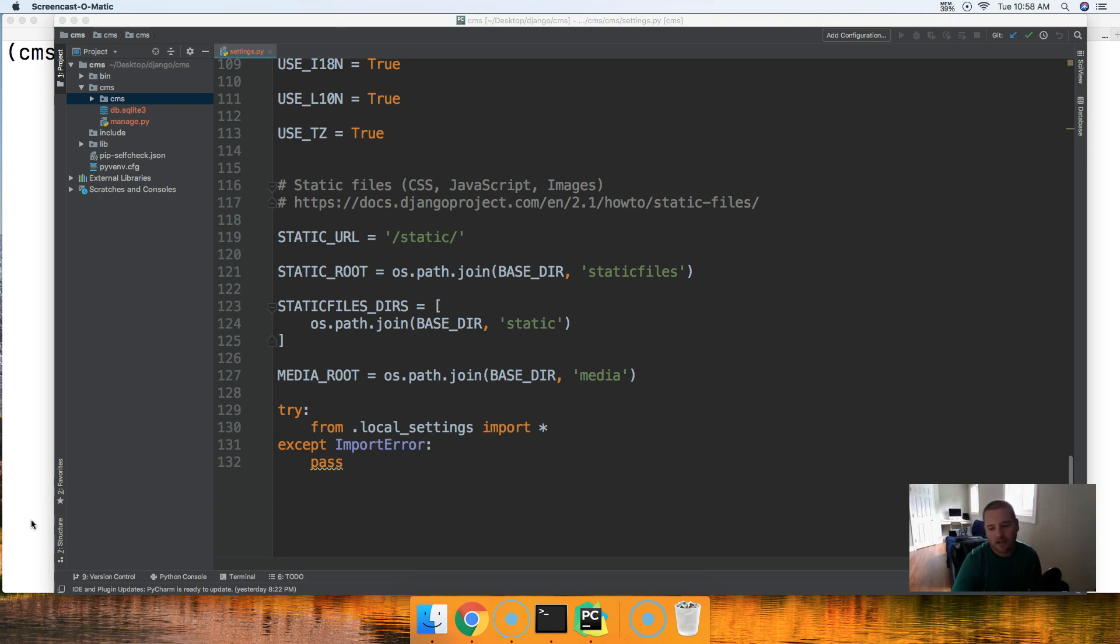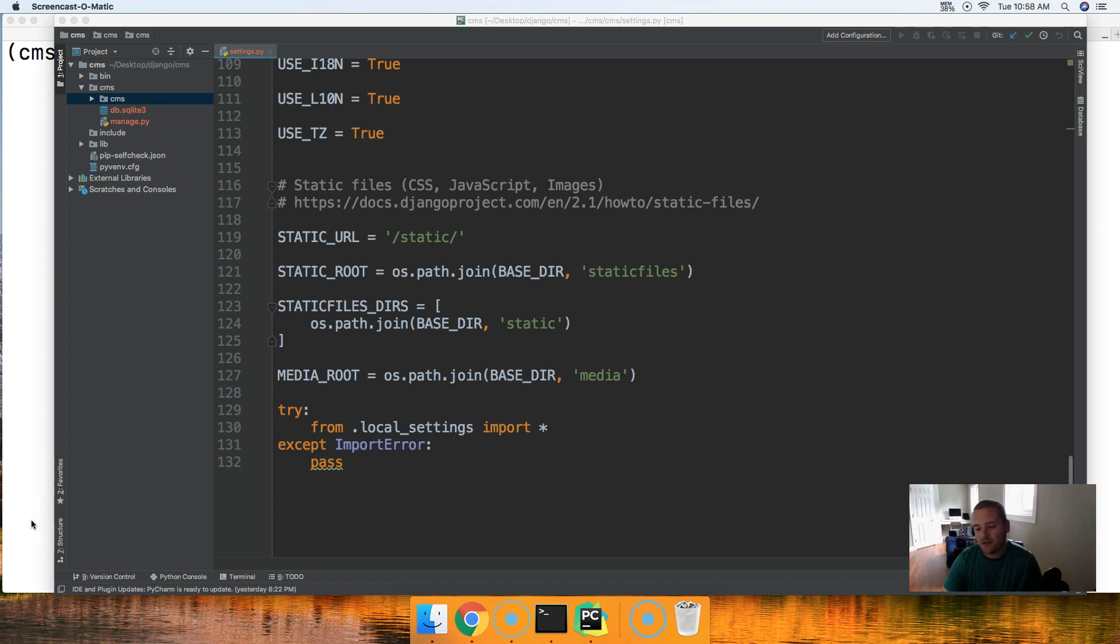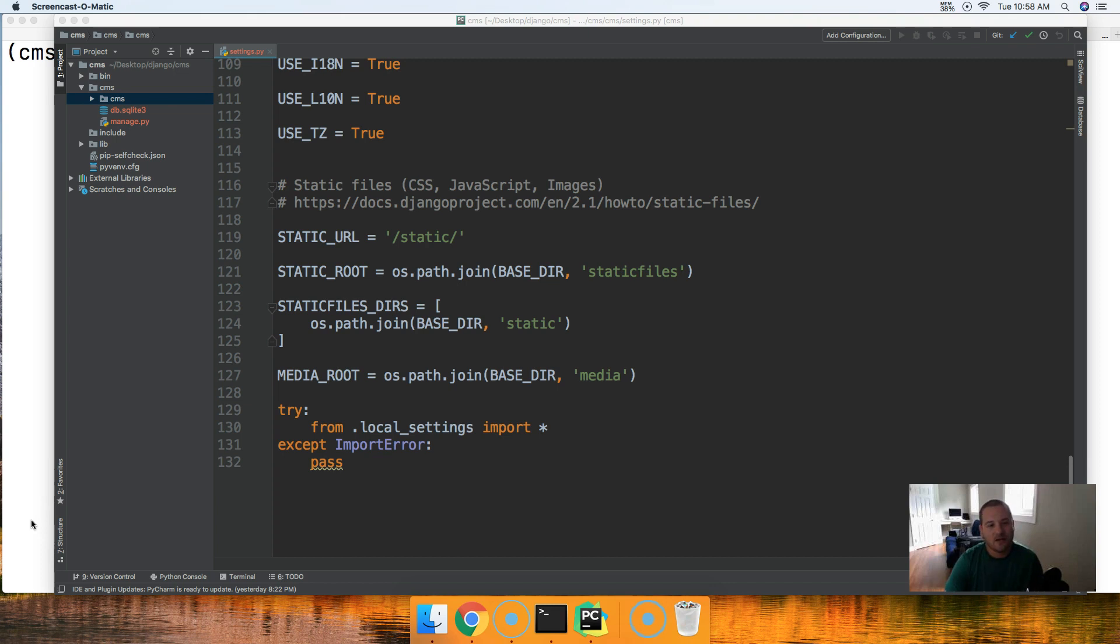In today's tutorial we're going to create a local settings.py file along with a git ignore file. Basically the local settings.py file is going to overwrite some of the global variables contained in our settings.py file in development.